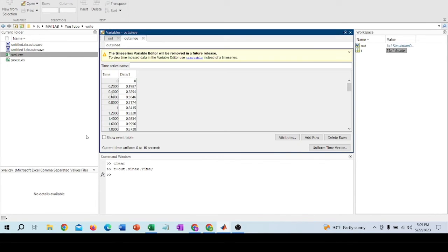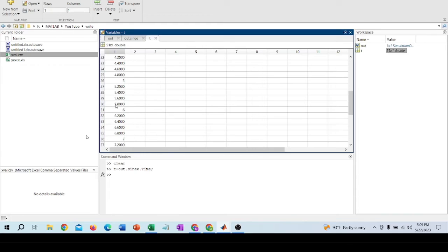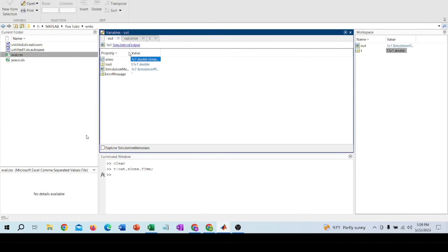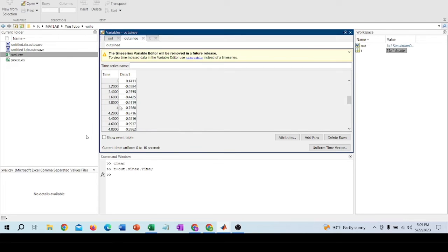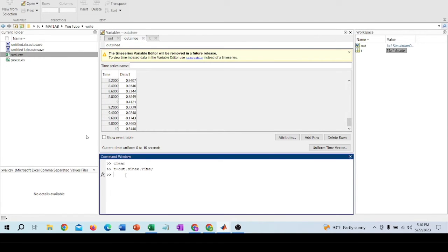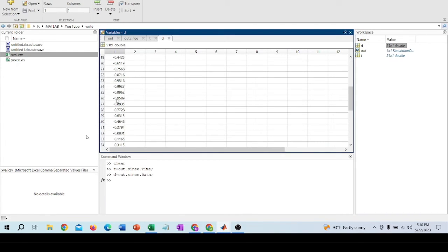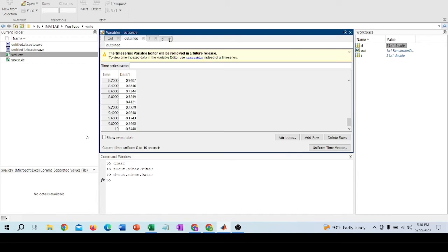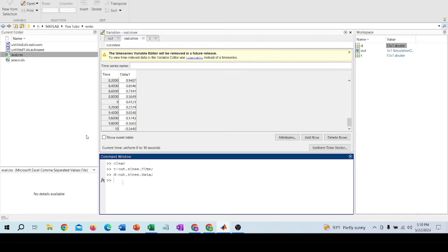I'll take the time data and I'm going to use the data — type data d1. So I have accessed the time and data values.